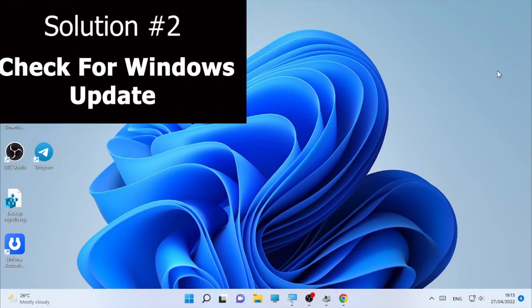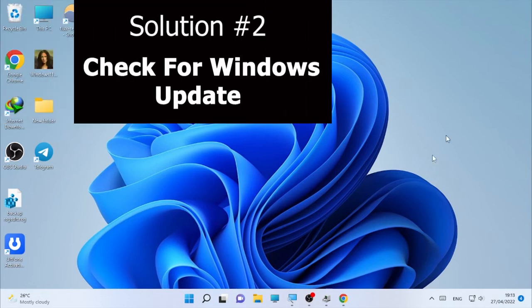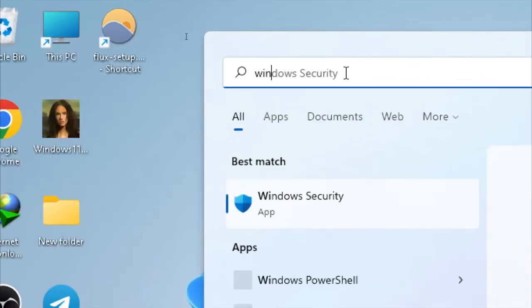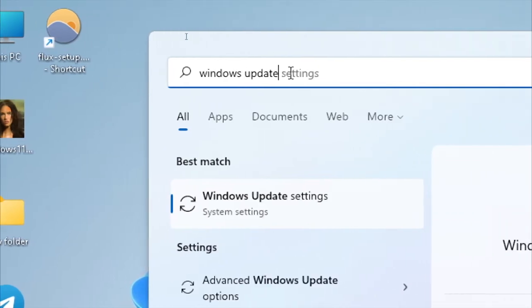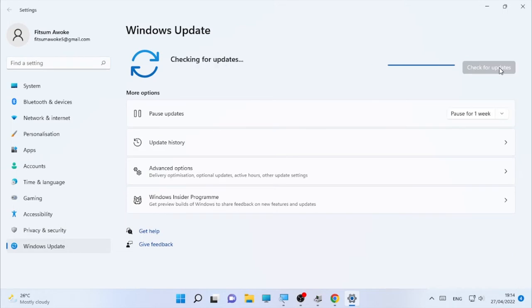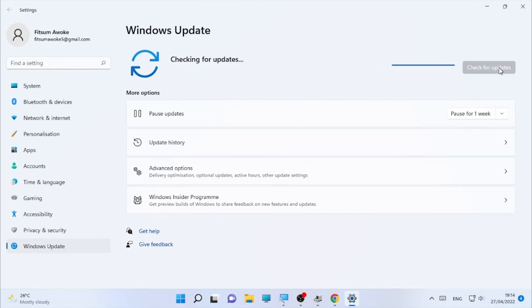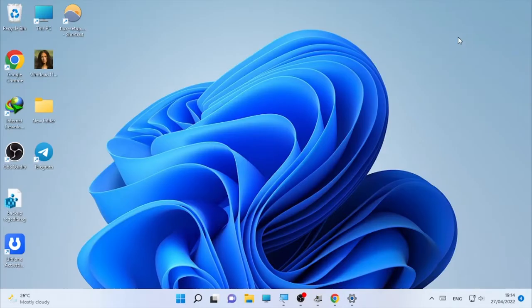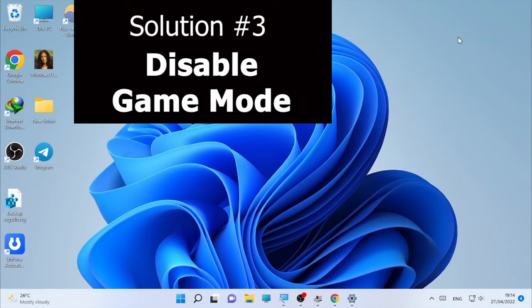The next solution is making sure your Windows is up to date. Click the search icon and type 'Windows Update', then open Windows Update Settings. Check whether there is an update available for your operating system. If there is an update, download and install it, then restart your computer and check if the game minimizing problem is solved.